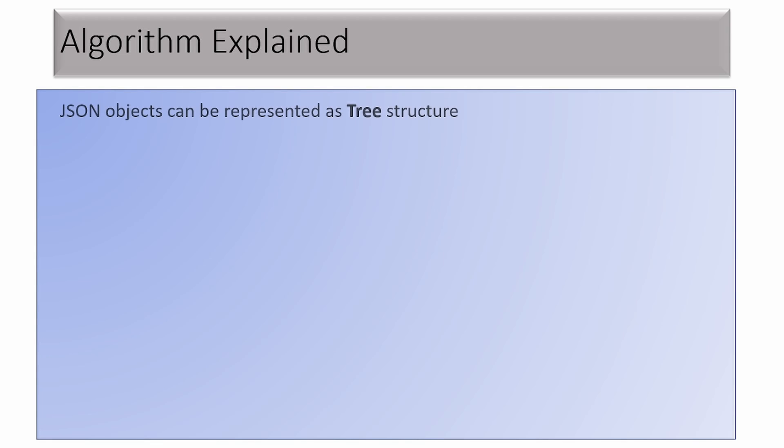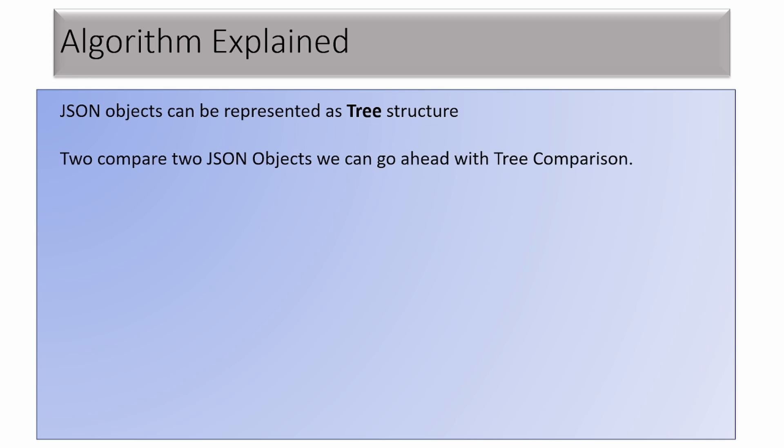If you want to represent a JSON object via any data structure, tree would be the best structure. A nested JSON could be considered as a tree having several nodes, and each node contains a value. To compare two JSONs, we have to use a comparison algorithm which can be applicable to a tree data structure.